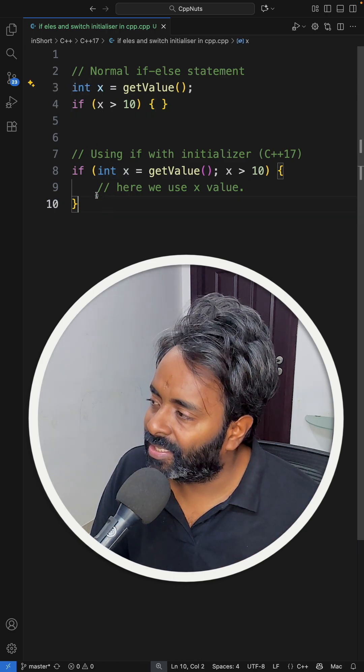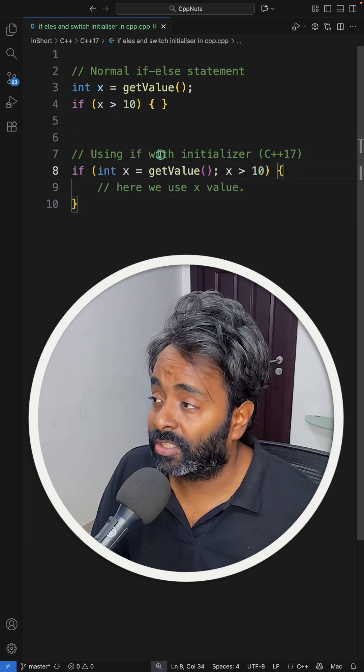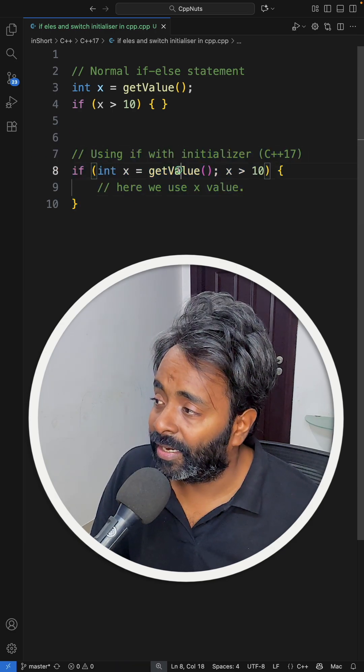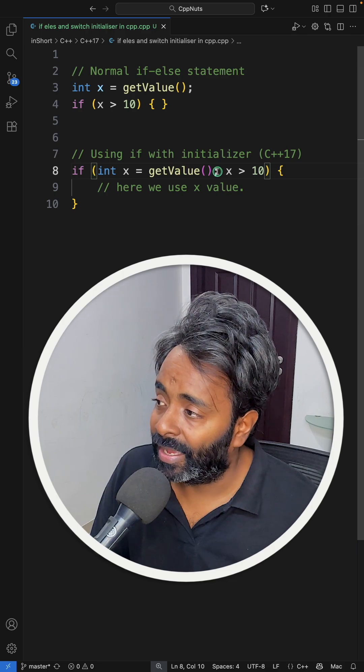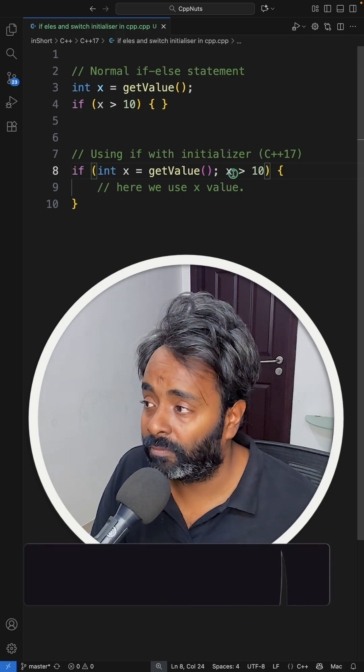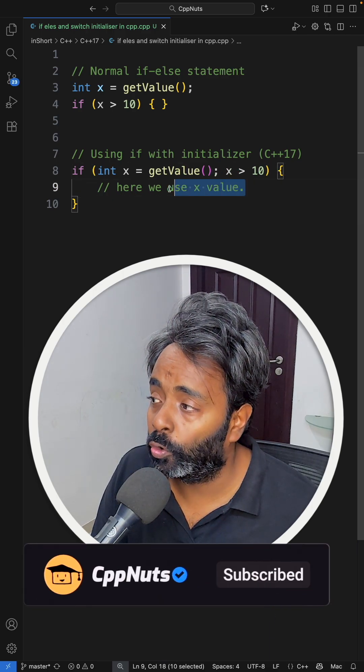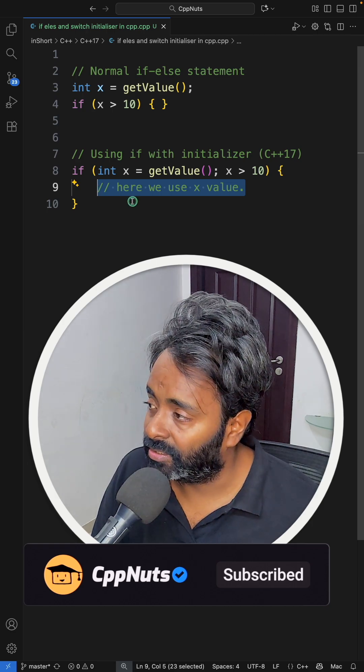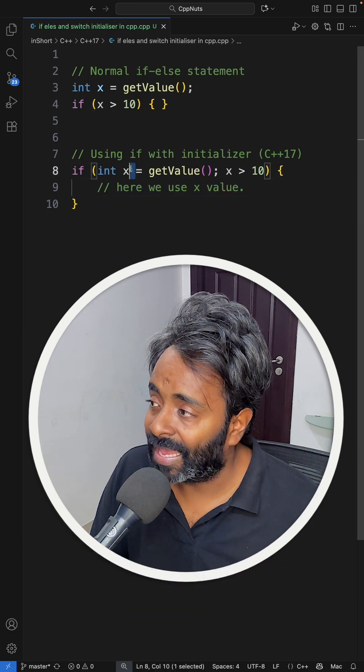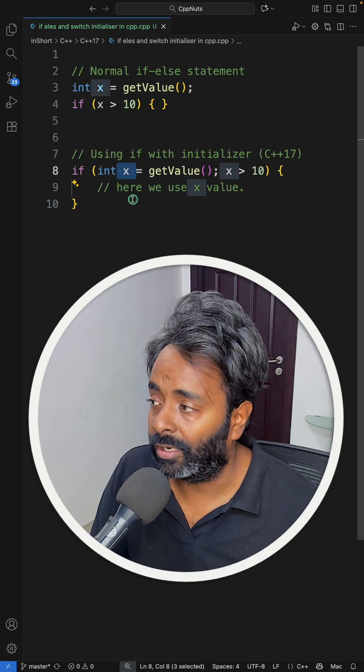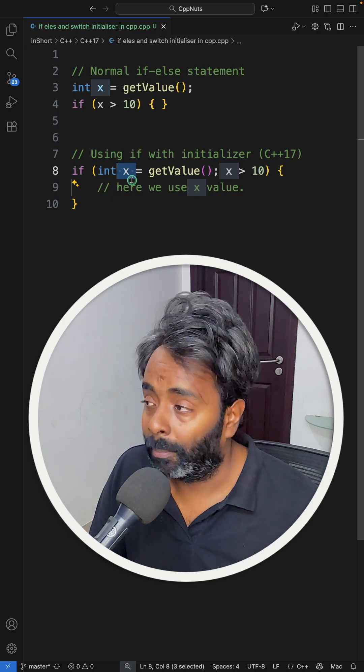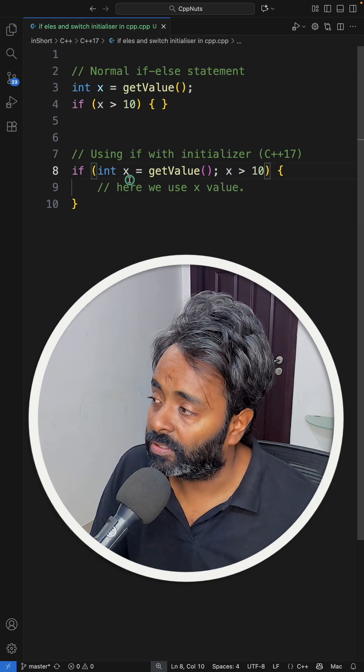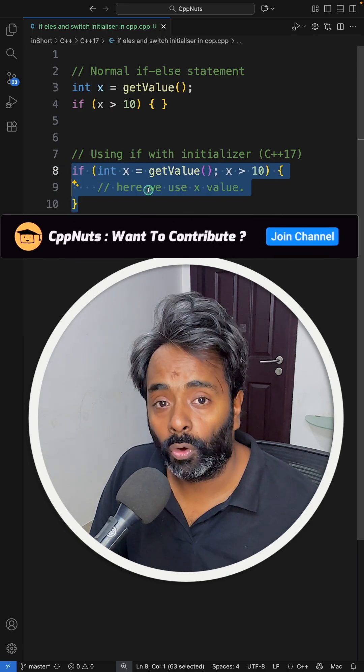If you see this, this is the new syntax: getValue initialize into x and semicolon, and you check if this x is greater than 10, then only you do the job, otherwise don't go inside if. This x is no longer available in the outer scope because x is only visible to the if scope only.